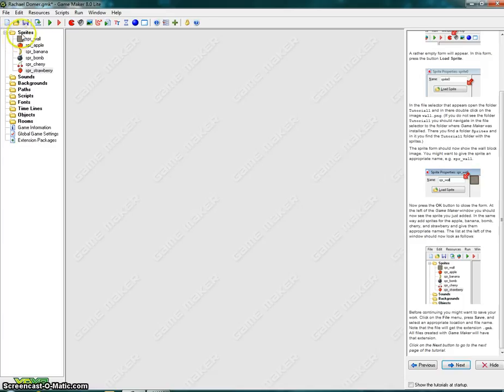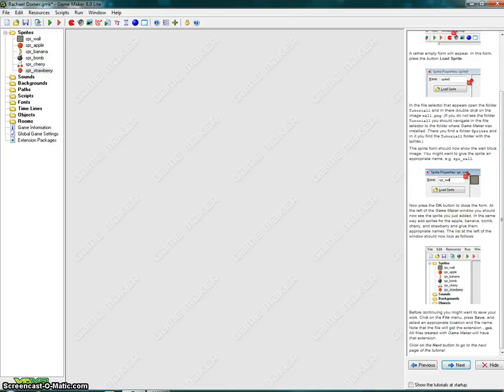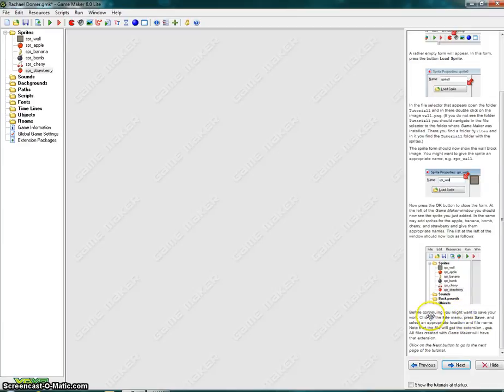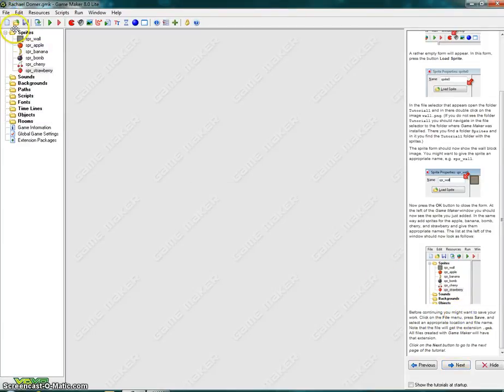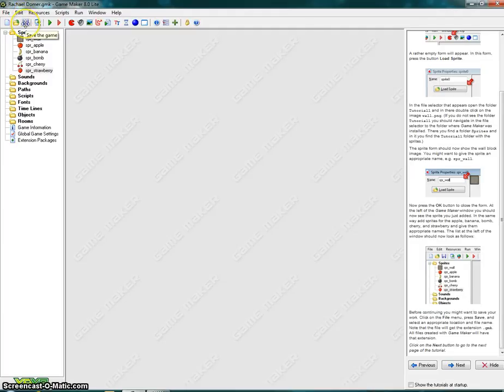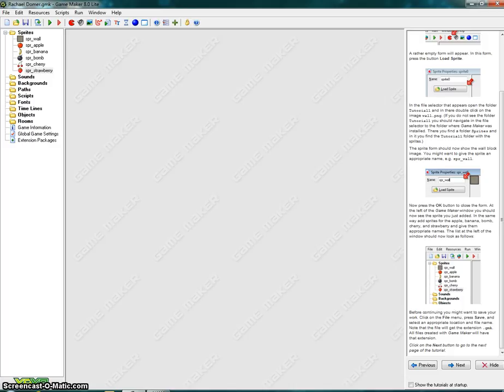So if we look under our sprites folder, we'll see that we have six sprites. And if we look at the picture of what it should look like, we've got all six of them. Before continuing, you might want to save your work. Click on the file menu. So from here, we're going to click on file and save. Or underneath, between edit and resources, you can click on the save game feature. Click on the next button to go to the next page of the tutorial.